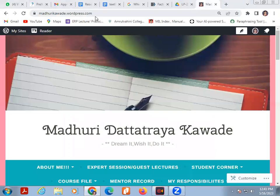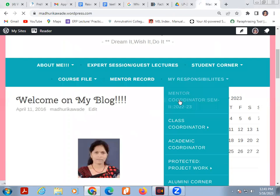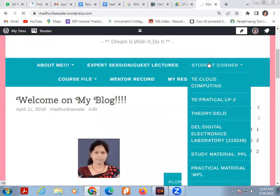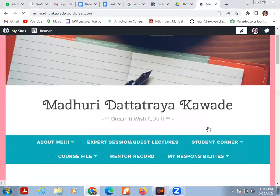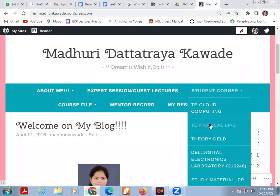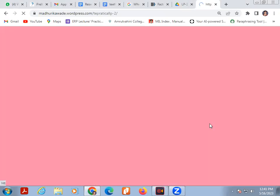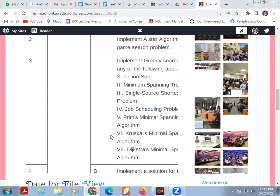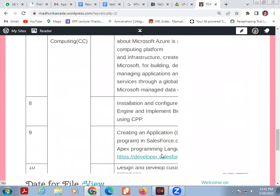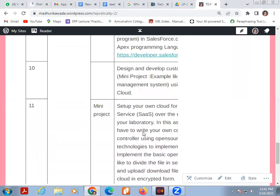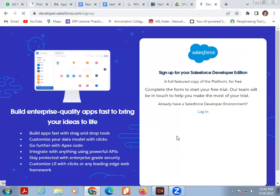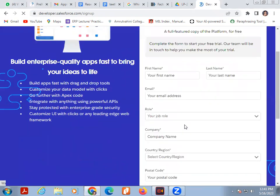For that, go to my blog madhurikaude.wordpress.com. Then in that student corner TLP2 practical, go to assignments 9. Here one link is there, http developer Salesforce. Click on this link.